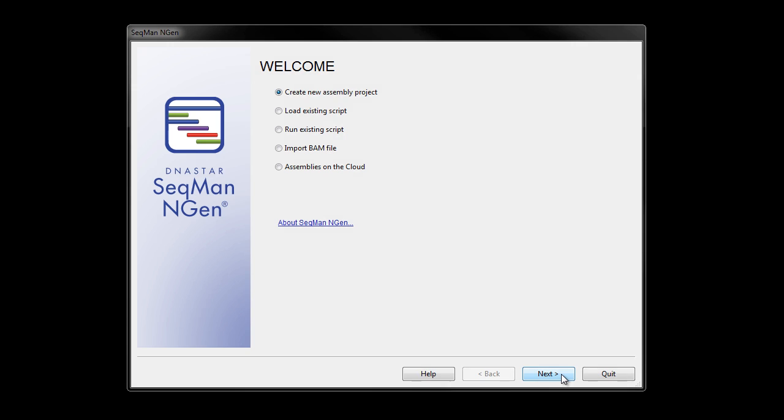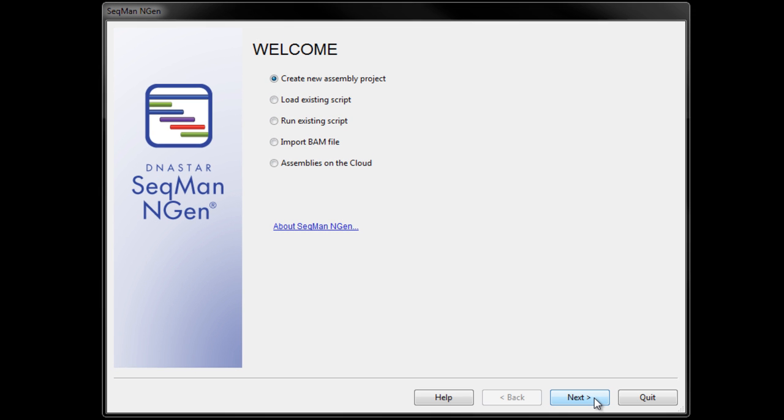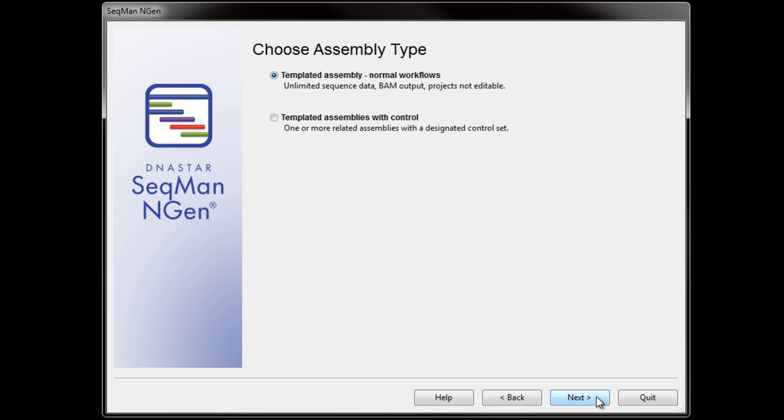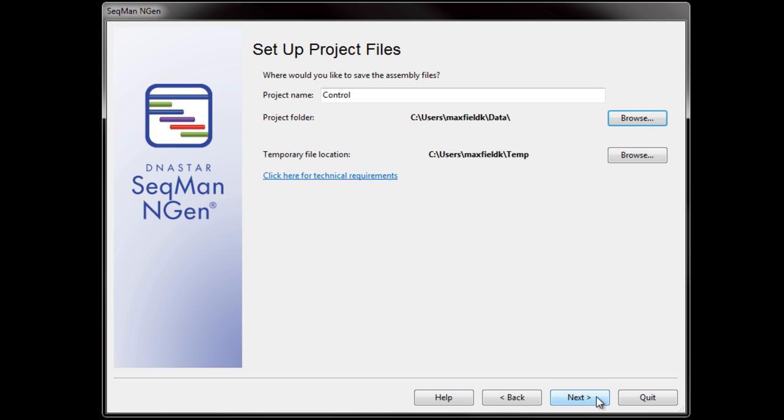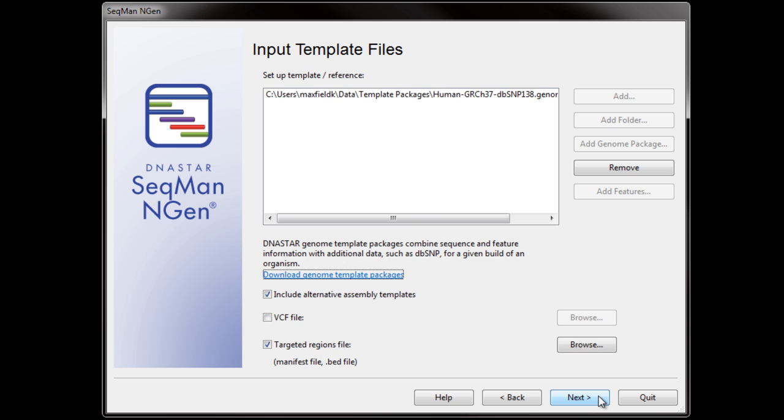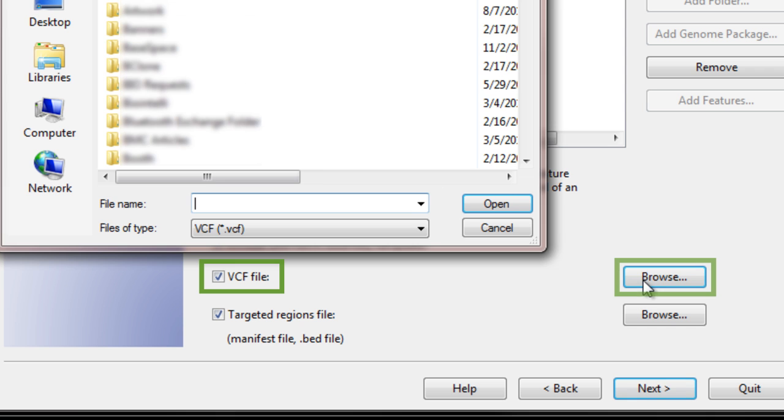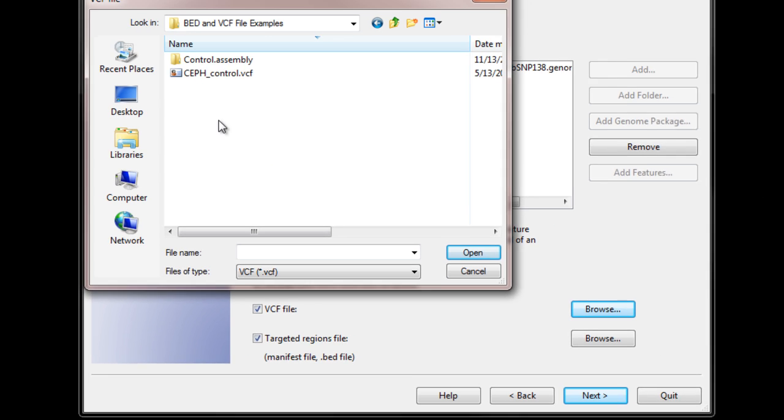To use a VCF file for SNP analysis, we need to load it in during assembly setup in SeekMan NGen. VCF files can be used for a variety of templated project types. When you get to the Input Template Files page, check VCF file, and then click Browse to locate your VCF file.